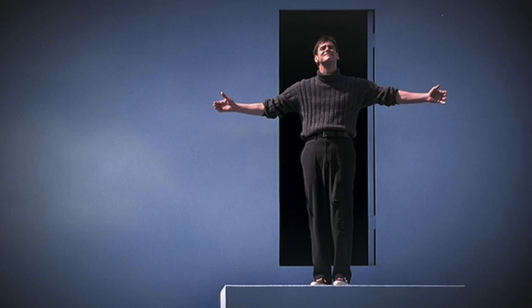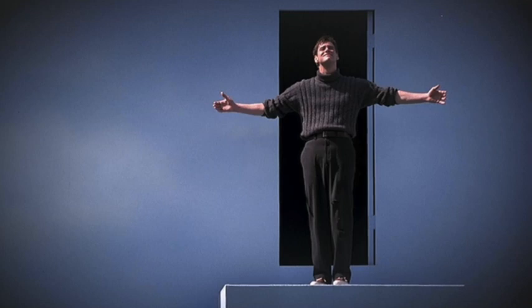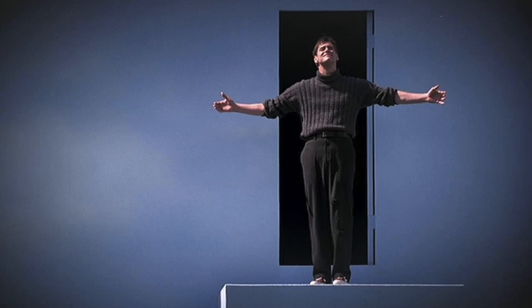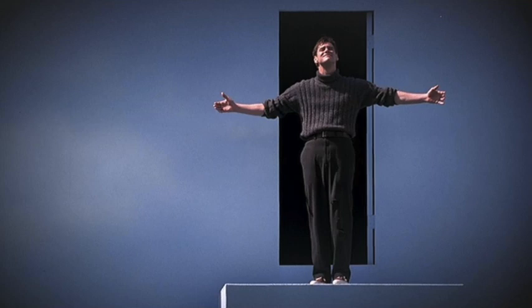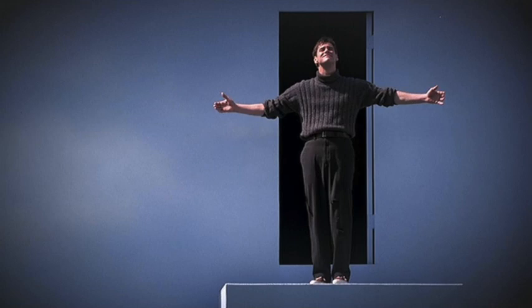This civilization is the set of the Truman Show and we are all Truman. But because we are all Truman, we can only walk off the set if we walk off together. There is no option to leave as an individual because even if you know it's all lies, you're still stuck in a world full of humans whose behavior is driven by lies.